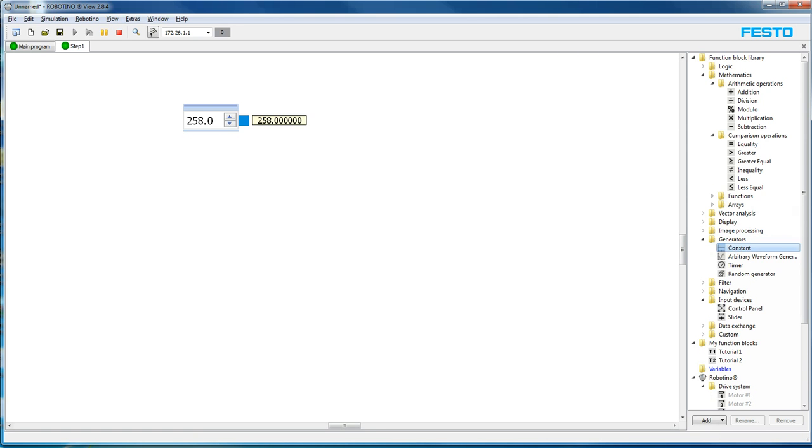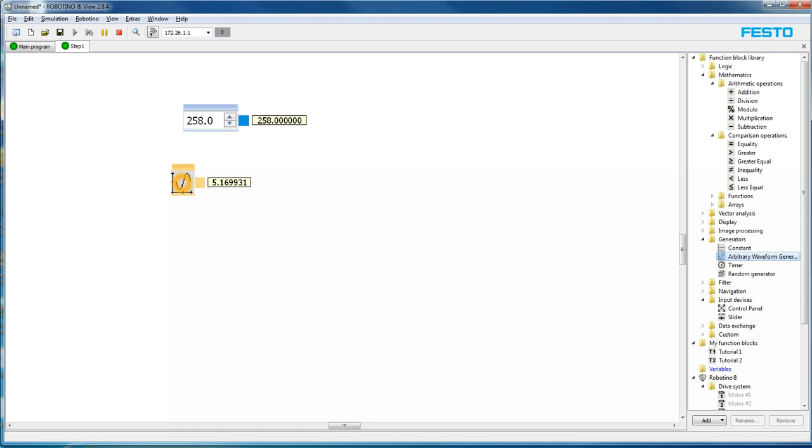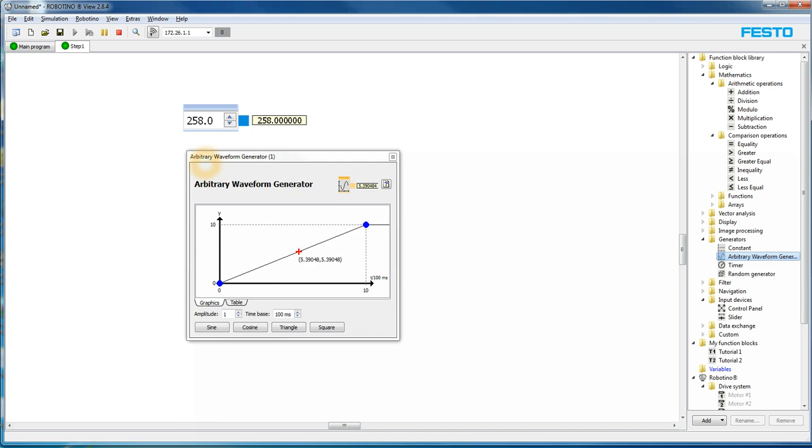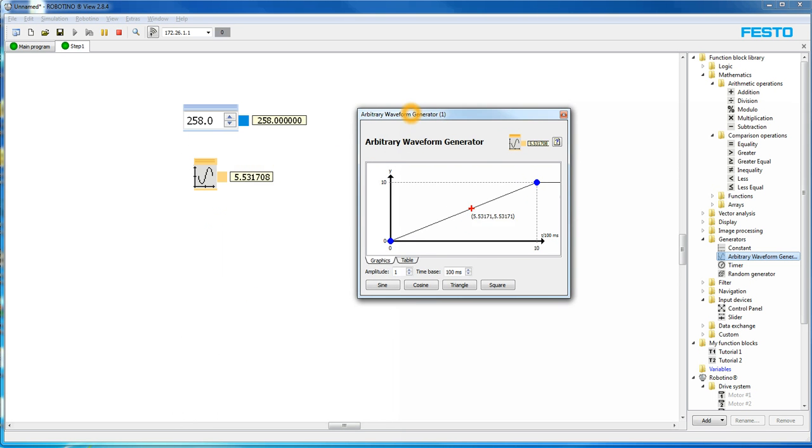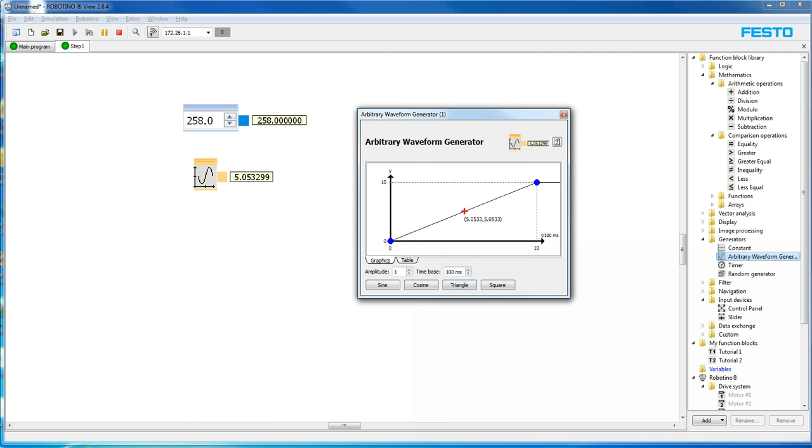Another kind of output you can have is an arbitrary waveform generator. So if you look at the arbitrary waveform generator, you can see right here, if I double click on it, it's producing a number between, in this case, zero and one. And it's taken 100 milliseconds to make that change. It's a triangle wave. It's a linear wave.